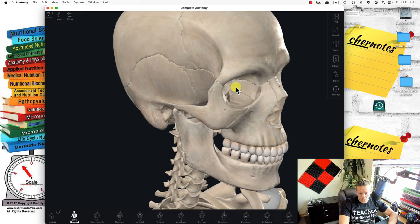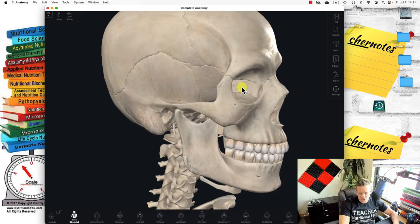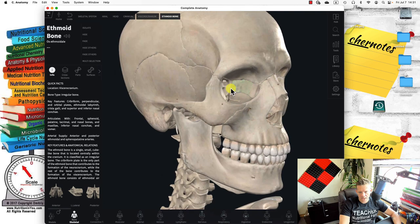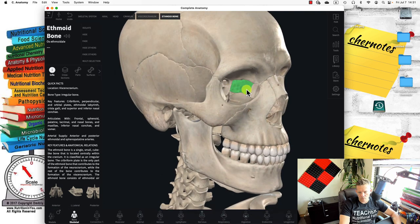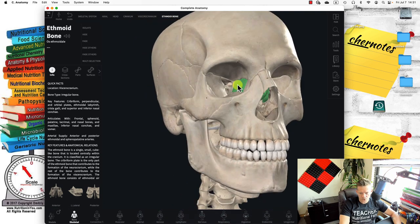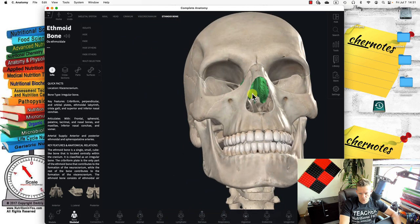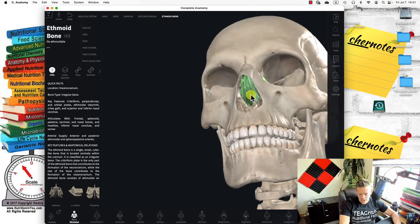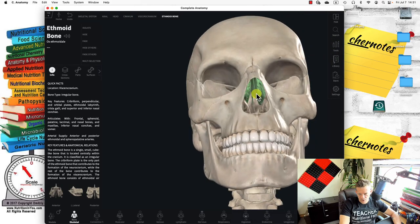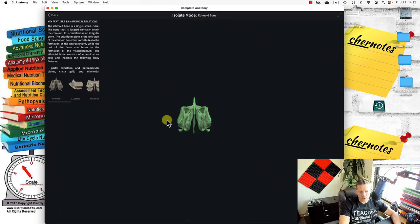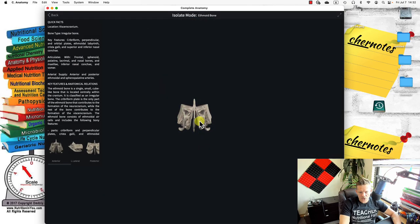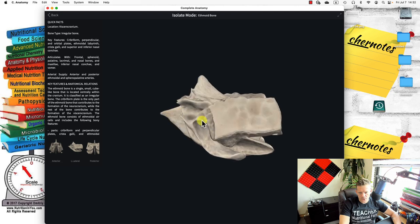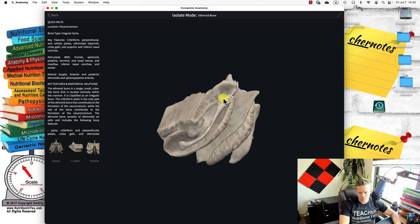That's six. Let's find the seventh, which is the ethmoid bone — it's a nasal bone, right there. You can see it from the nasal cavity. That's the ethmoid bone. If I isolate it, it looks like a cockroach. So that's the ethmoid bone.